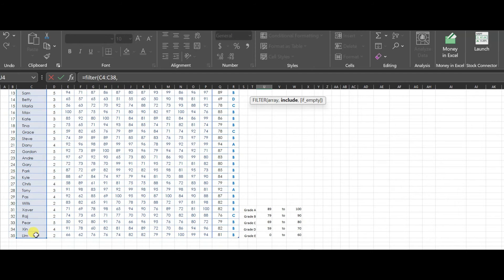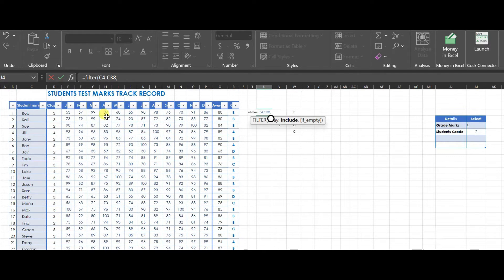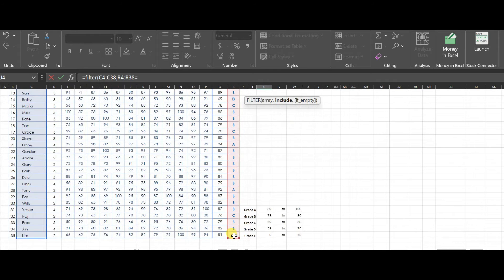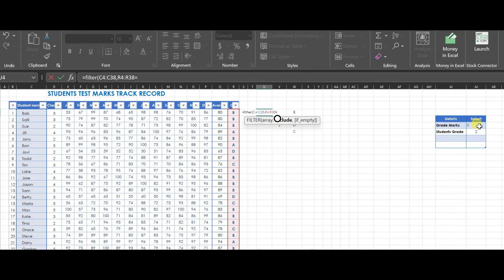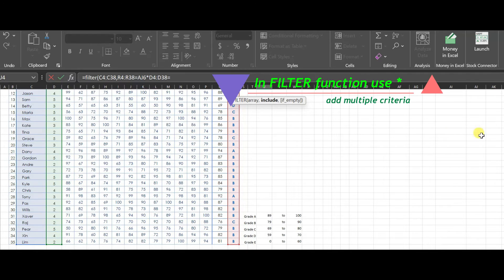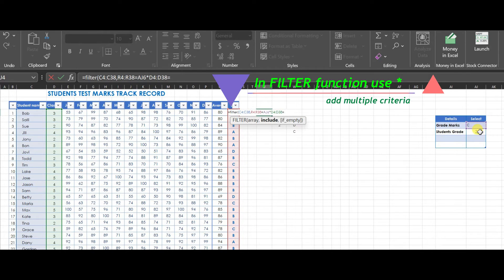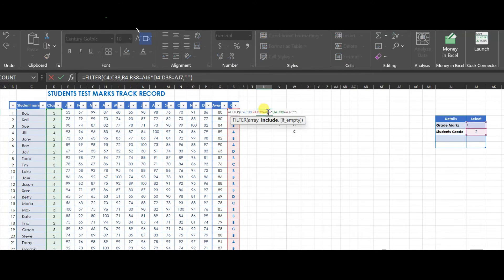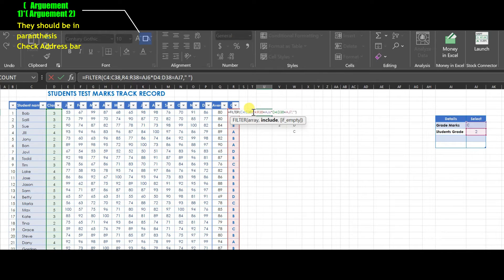Type equals FILTER and open bracket, select all the cells from the student names — arguments are then derived from data that we select from drop-down menus. In this FILTER function, we use multiple criteria to meet our expected result. Please check the address bar to follow the formula.